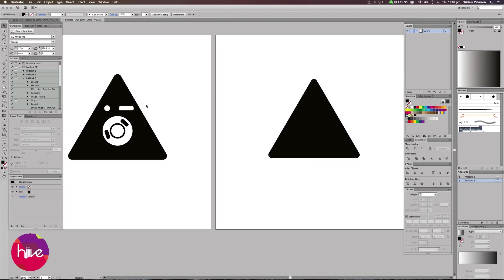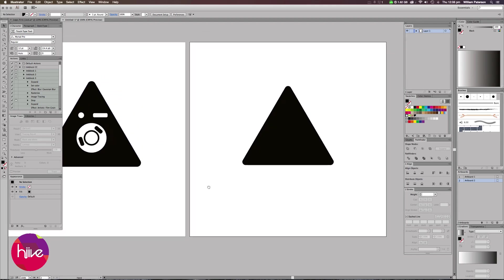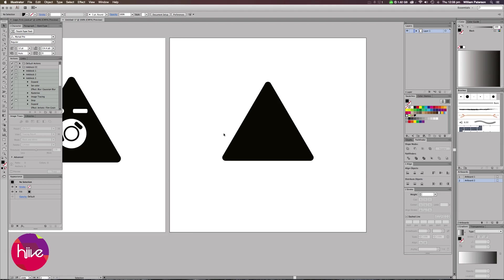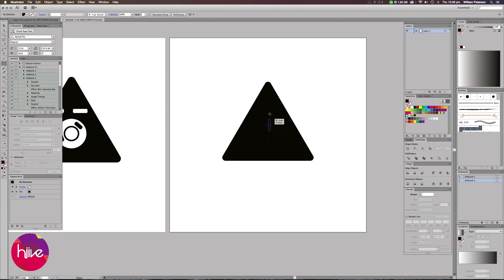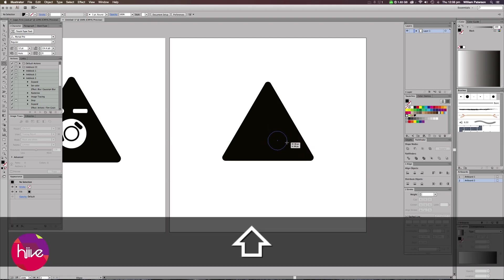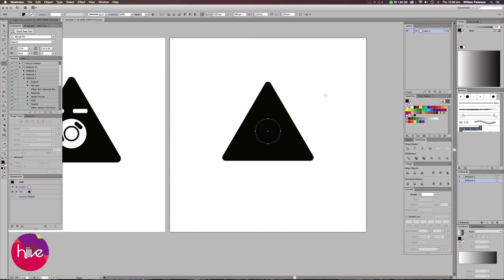The next thing we need to do is create this Instagram-looking camera within the center of this. This is really a fun way of creating the camera, which is just by circles and squares. I'm going to go to my Shapes panel over here again, go to my Ellipse tool, or you can just press L on your keyboard, and we're going to bring up an ellipse in the center of here.